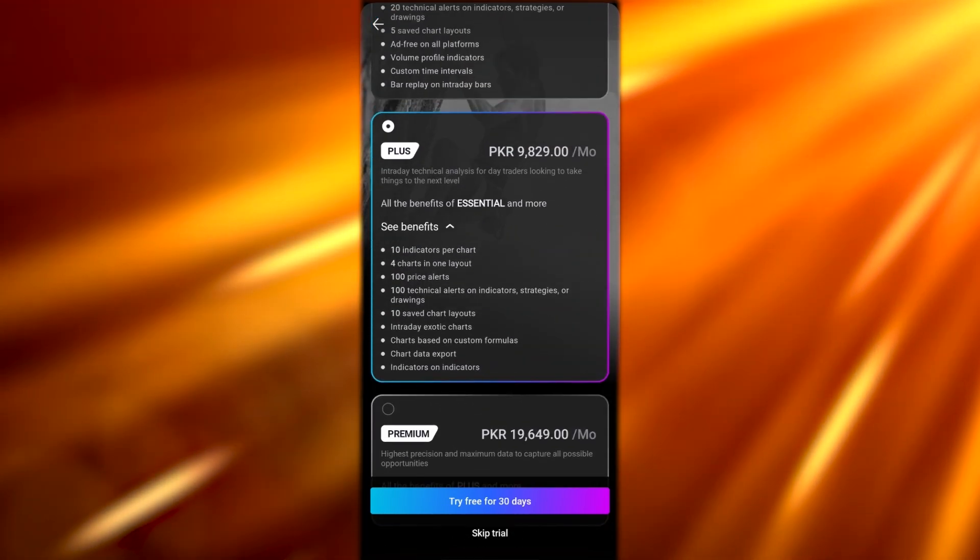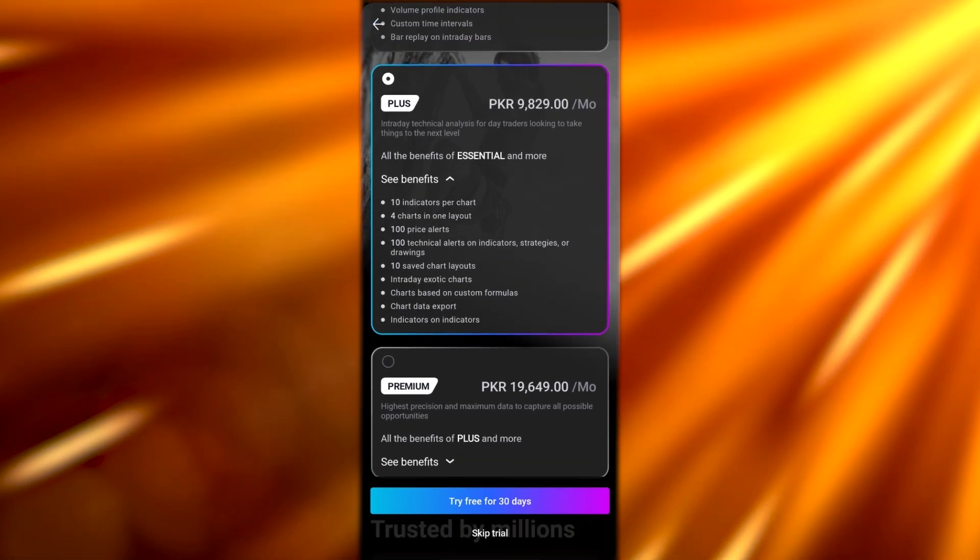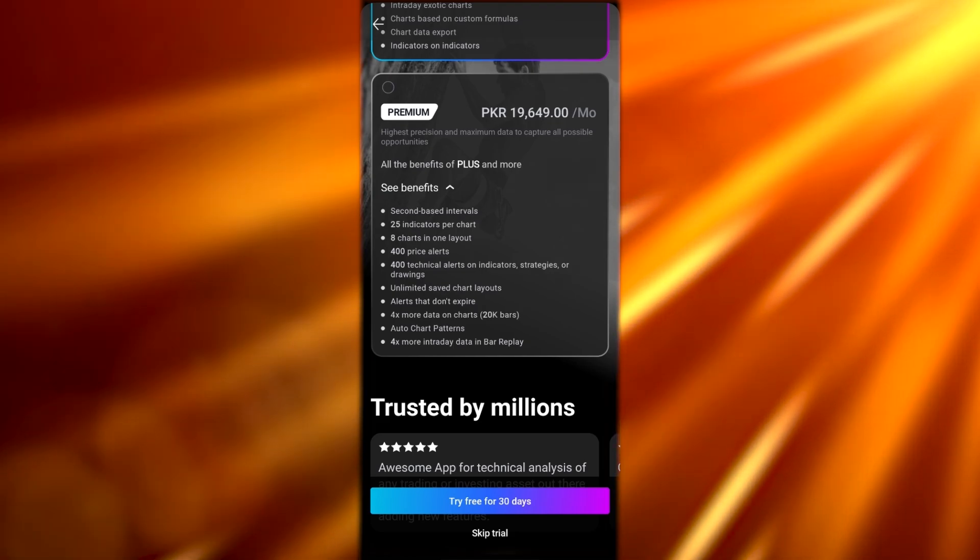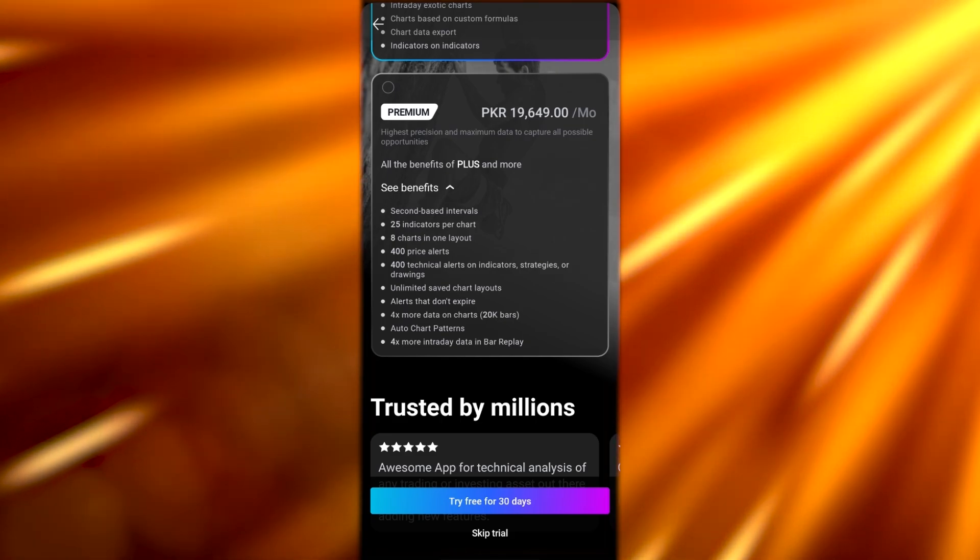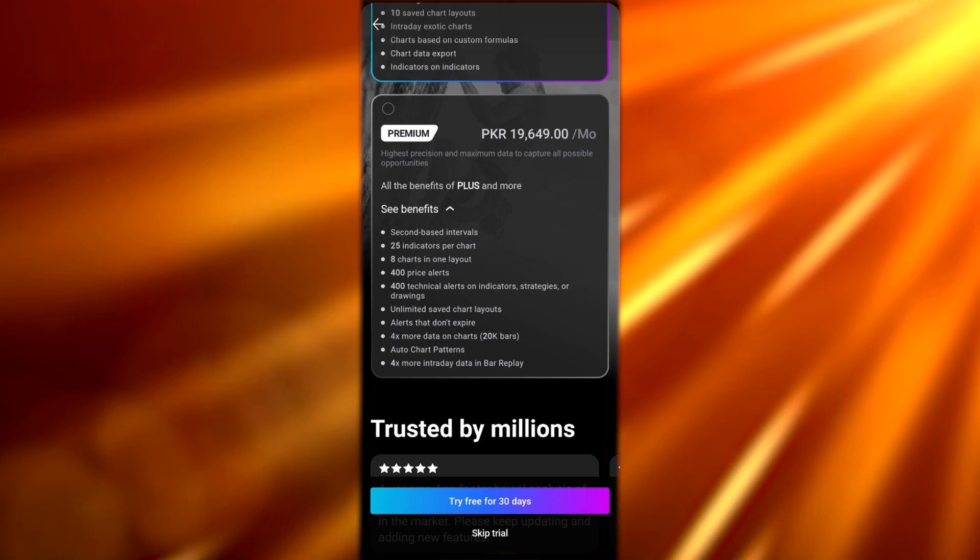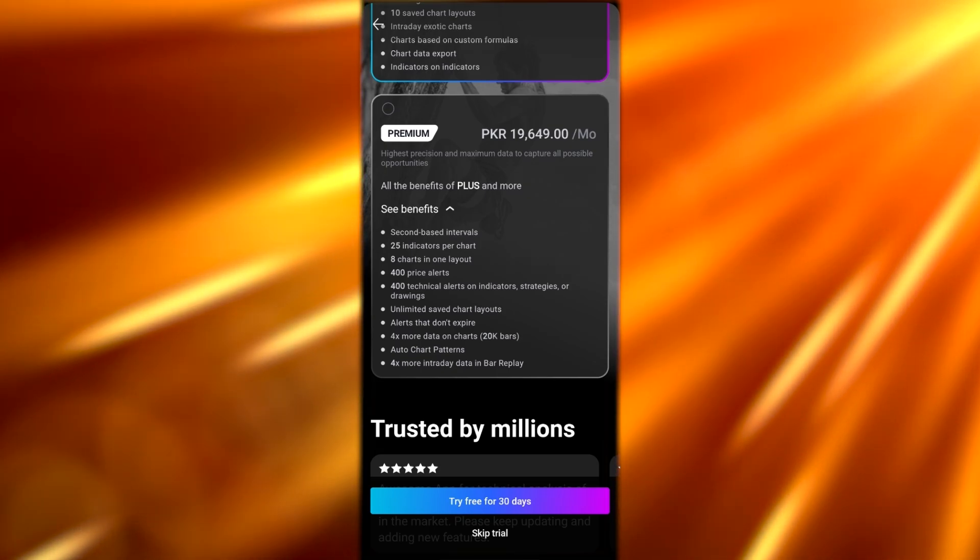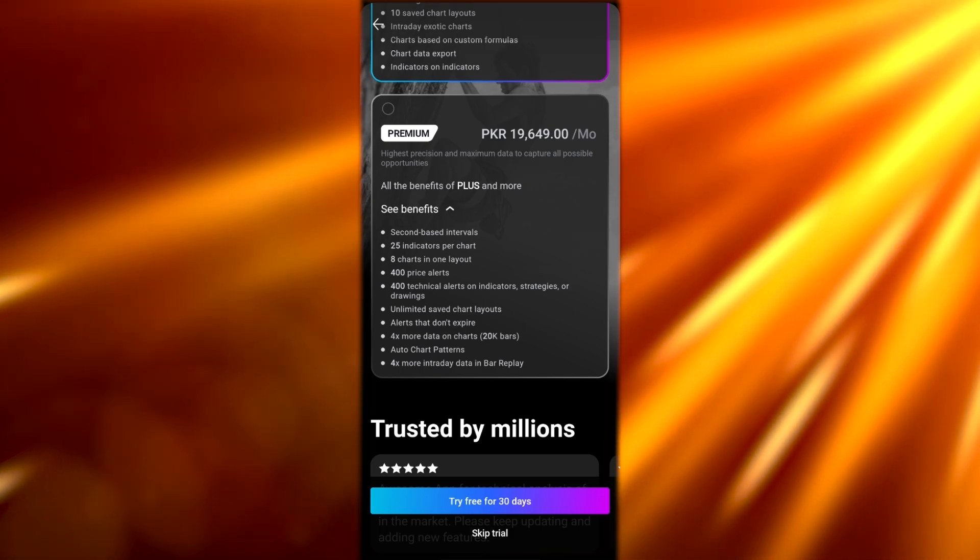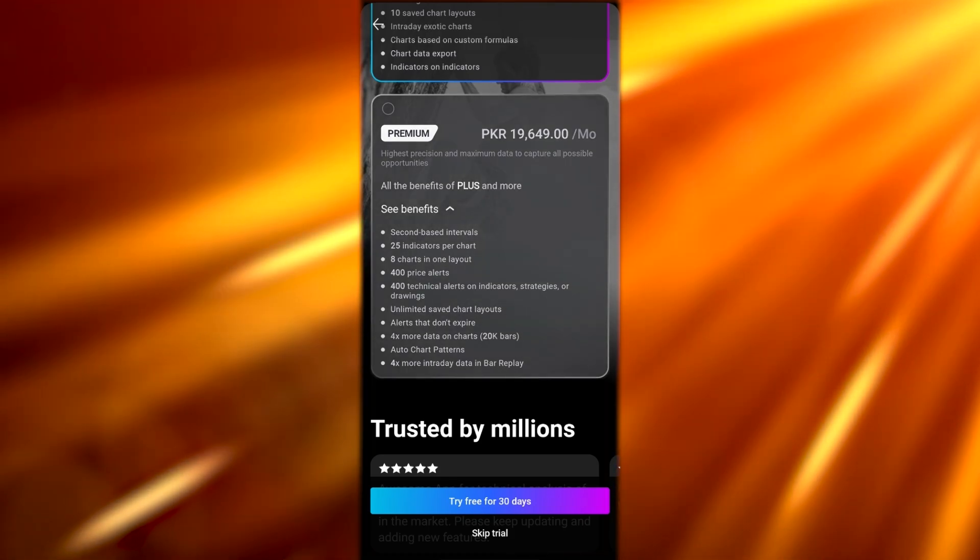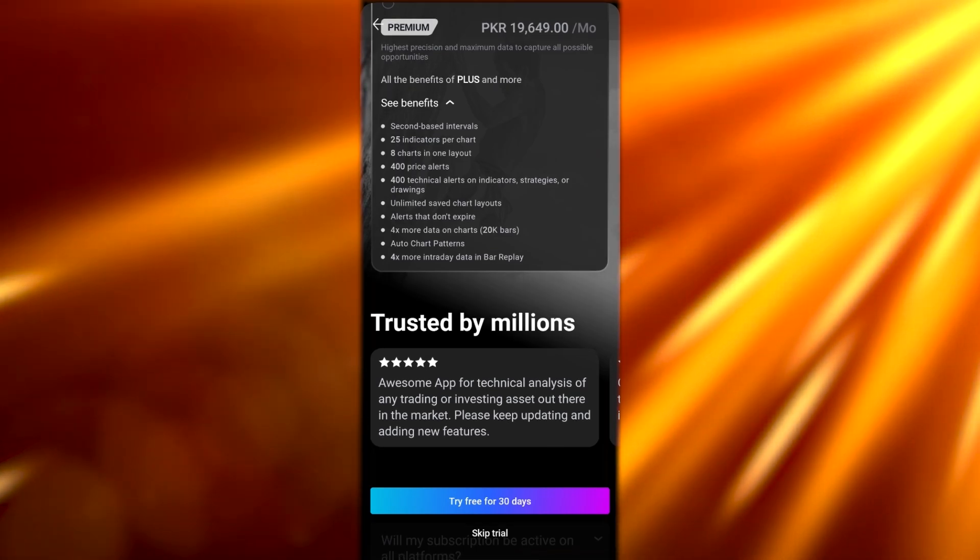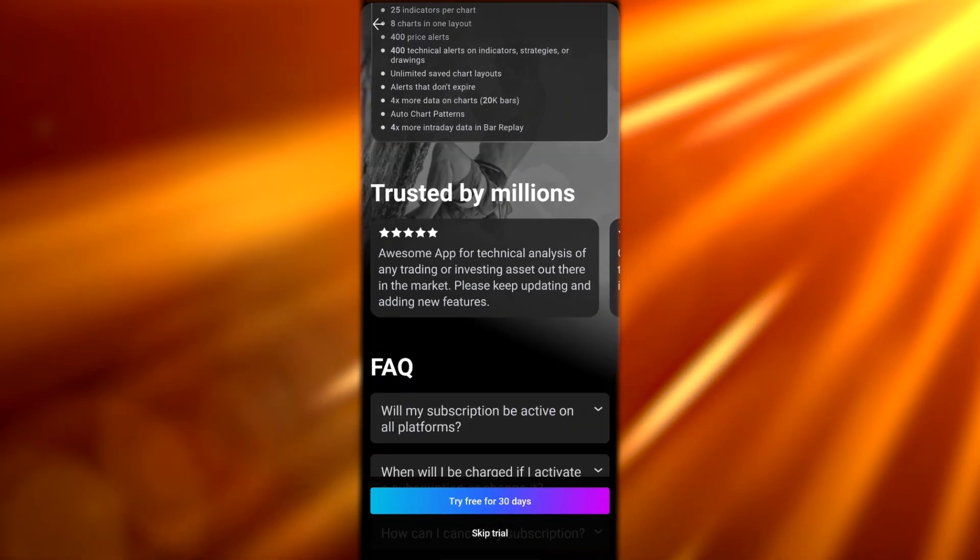Then we have the Premium which is $49.95 per month and $599 per year. In it you get second-based intervals, 25 indicators per chart, eight charts in one layout, 400 price alerts, 400 technical alerts on indicators, strategies and drawings, unlimited saved chart layouts, alerts that don't expire, four times more data on charts, auto chart patterns, and four times more intraday data in bar replay.